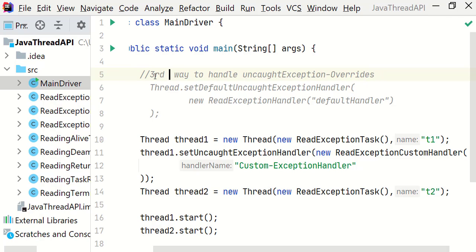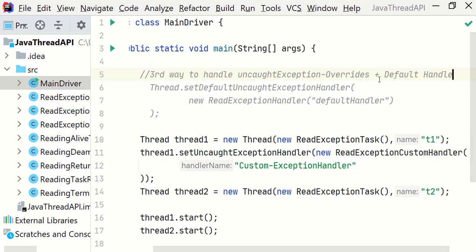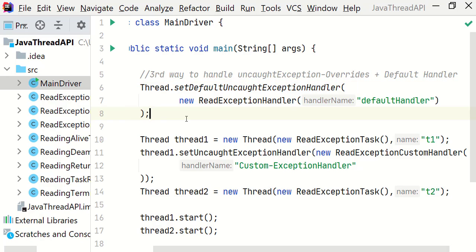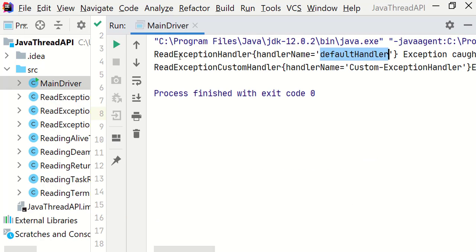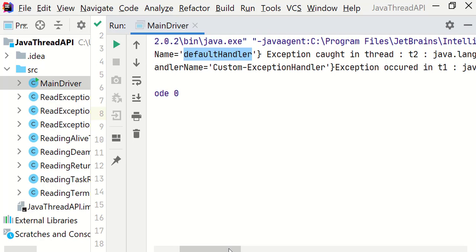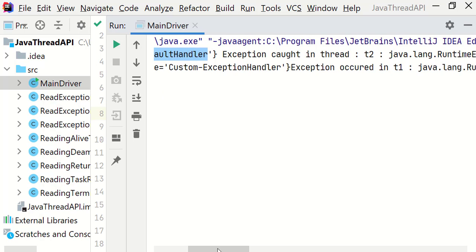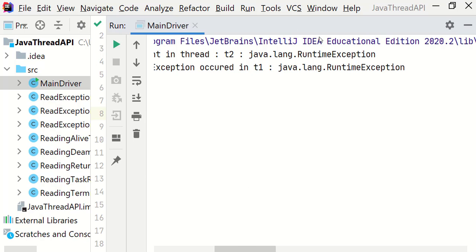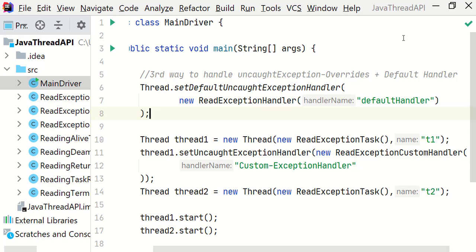Now this is the third way, where we combine the default handler and the custom exception handler. I'm uncommenting Thread.setDefaultUncaughtExceptionHandler. Let's run it and see the output. This time the exception has been caught for both threads. Even if we have not set a specific custom exception handler for a thread, if we have enabled the default uncaught exception handler, it will cover all other threads. However, if you have called setUncaughtExceptionHandler for a specific thread, that takes priority over the default uncaught exception handler.